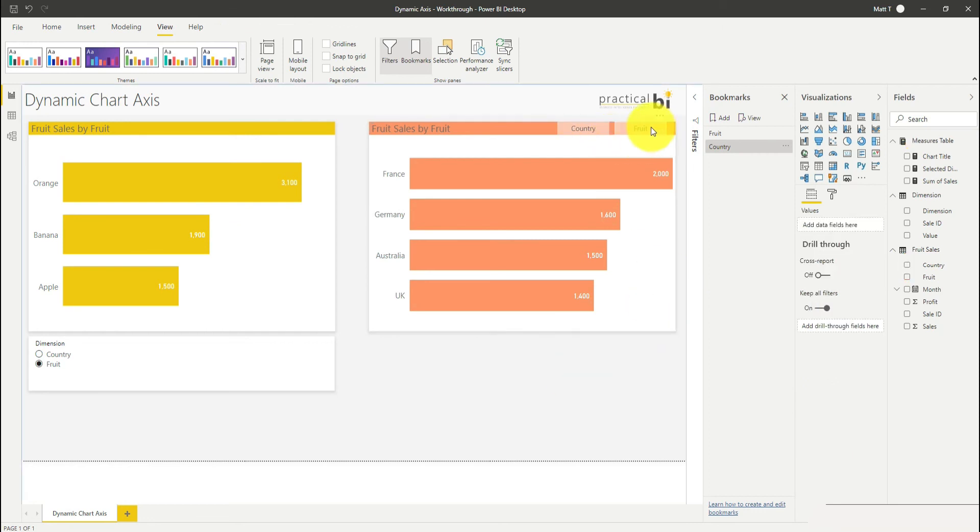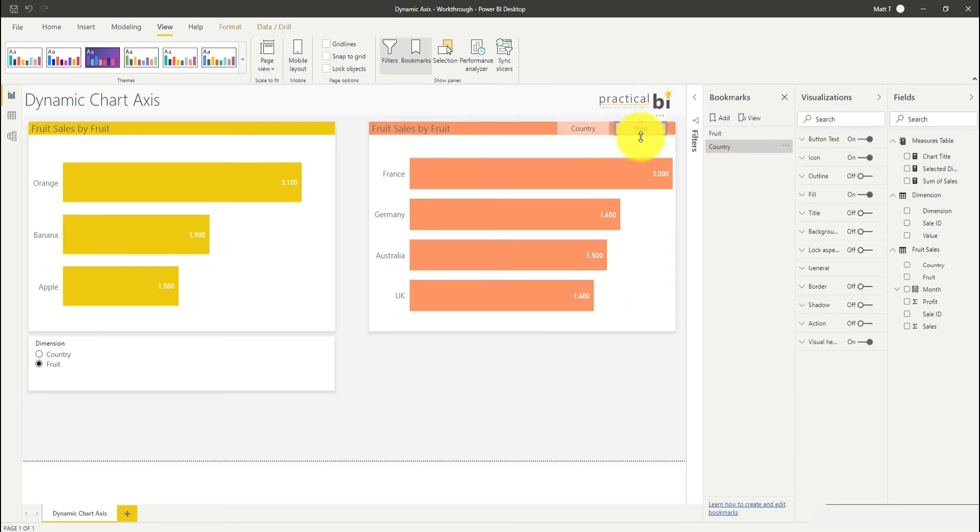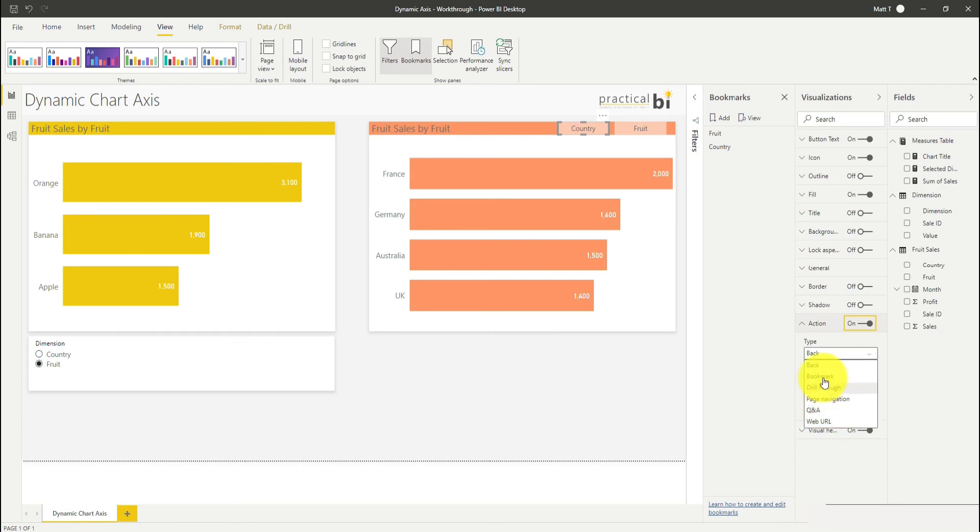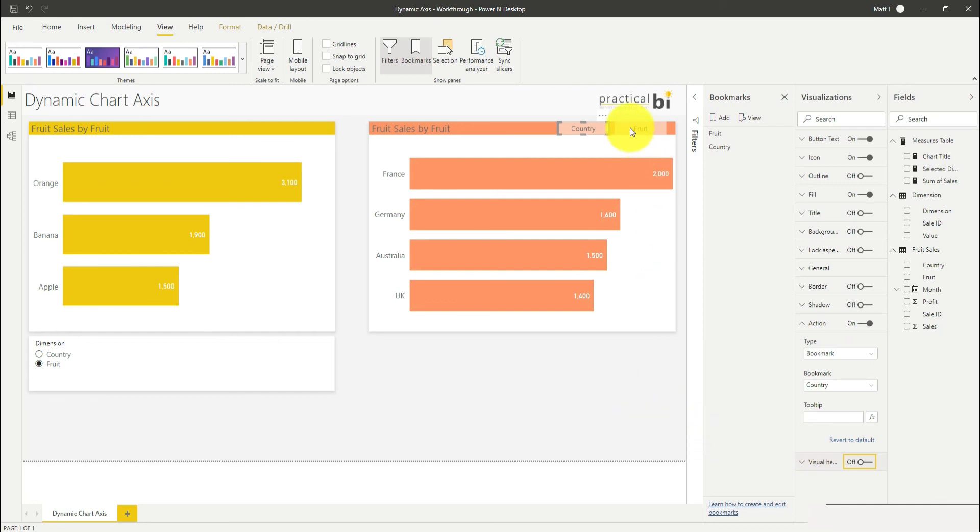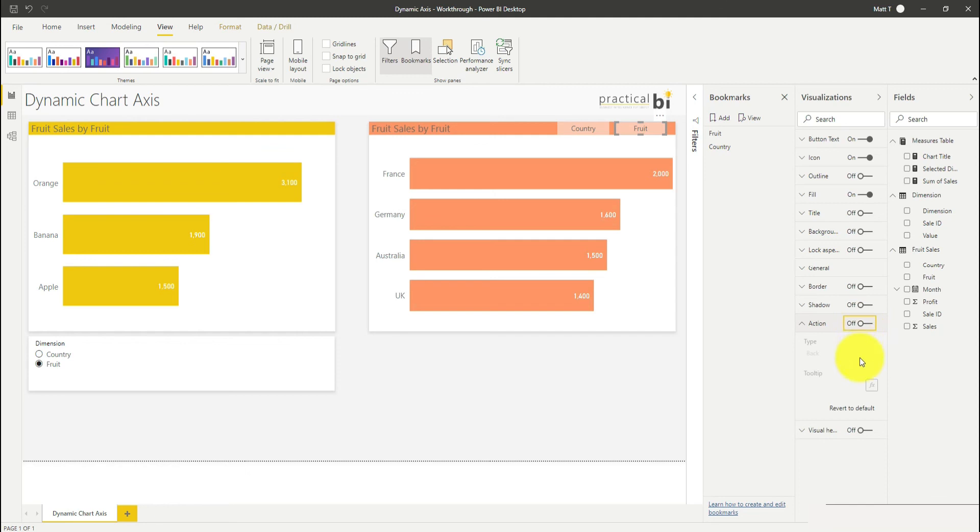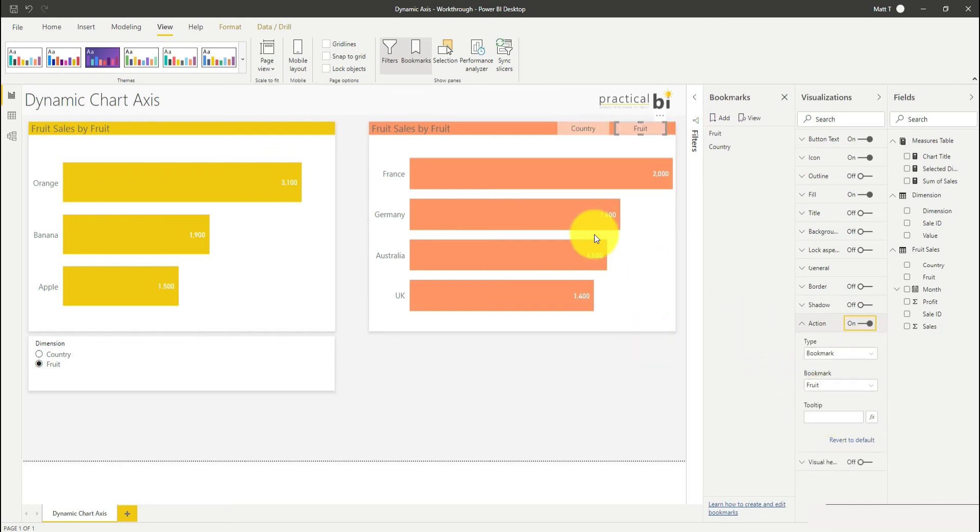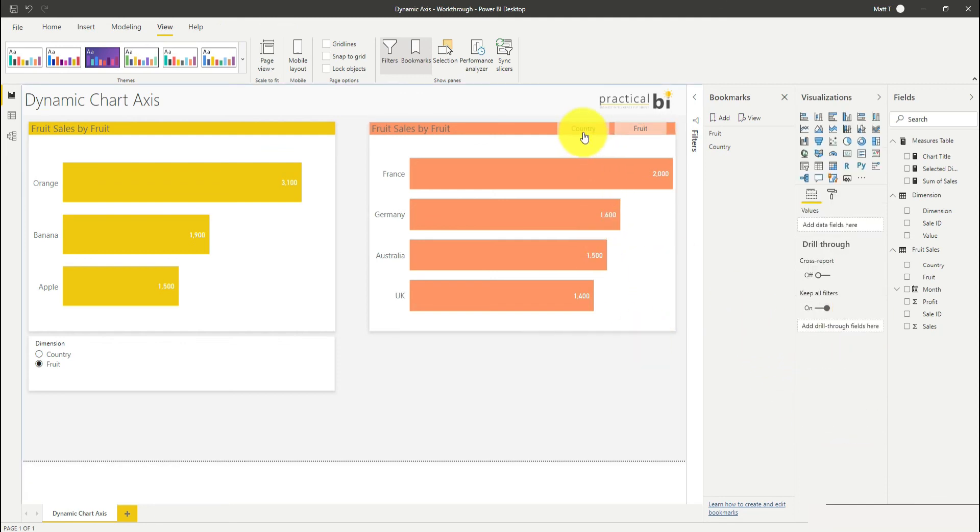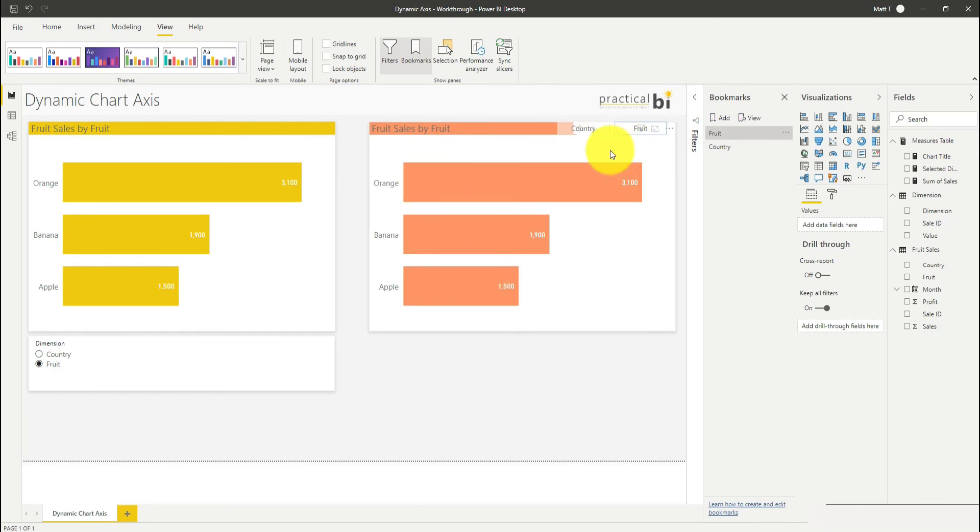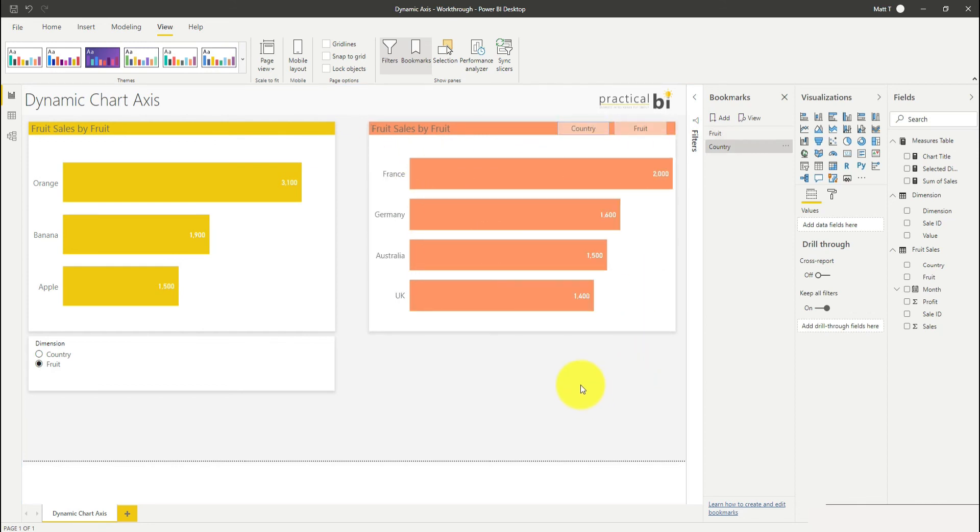Now when I click my fruit button, nothing's going to happen yet because I haven't assigned any actions. Let's go to our country button first. I'm going to go down to action here and turn action on. I'm going to set it to refer to that bookmark we've created, so country to country. I'll turn my visual header off as well, and then fruit will refer to fruit. Now you can see when I click on country, I'm on country. When I click on fruit, it flicks my chart to fruit, and I can click back to country as well.